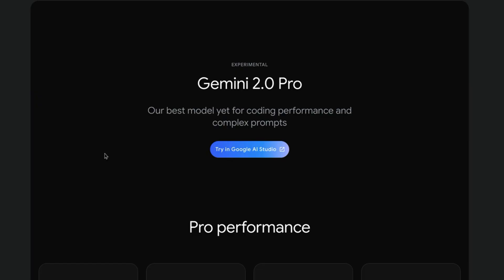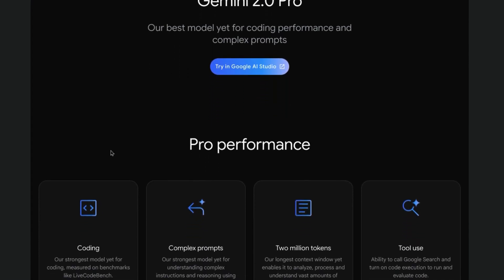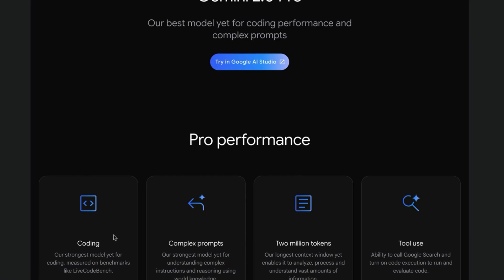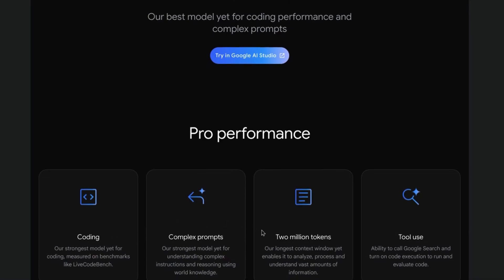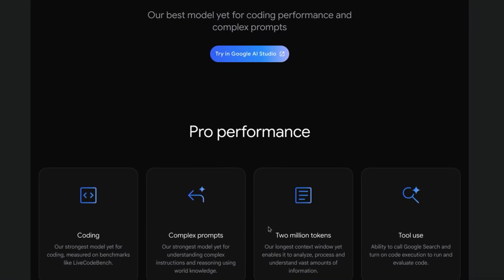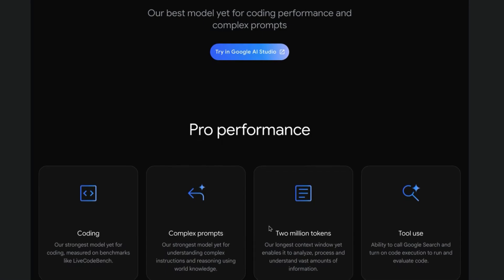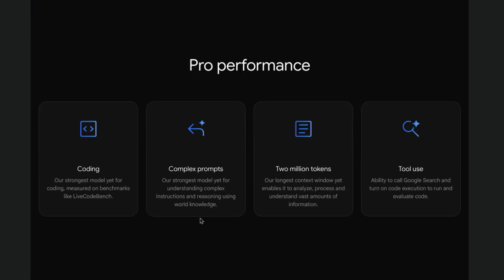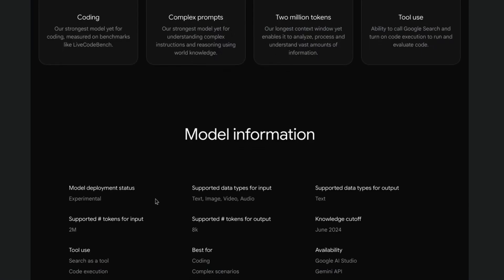Now we come to Gemini 2.0 Pro, the top-of-the-line frontier model specifically designed for generating code and handling complex tasks. It has the longest context window of 2 million tokens — double the context of Gemini 2.0 Flash — so it can analyze massive datasets. It can leverage tools like Google Search, code execution, and function calling. It takes multimodal input for text, image, video, and audio, and produces text output with support for 8,000 tokens.